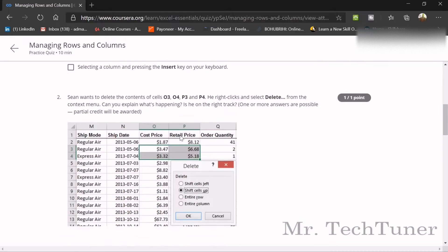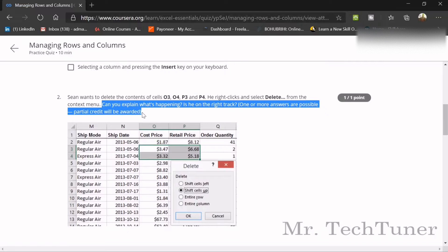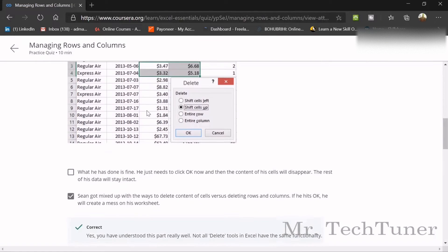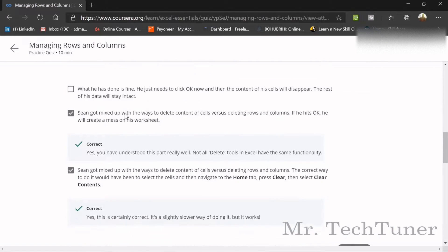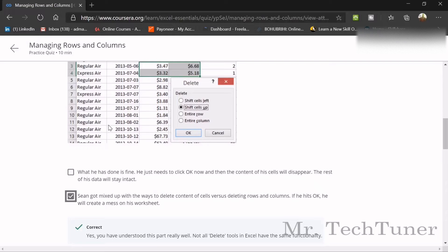The second question: Shane wants to delete the contents of cells O3, O4, P3, and P4. He clicks and selects Delete from the context menu. You need to explain what actually happened. Shane got mixed up with the ways to delete content of a cell versus deleting rows and columns entirely. If he hits OK, it will create a mess on his whole worksheet.